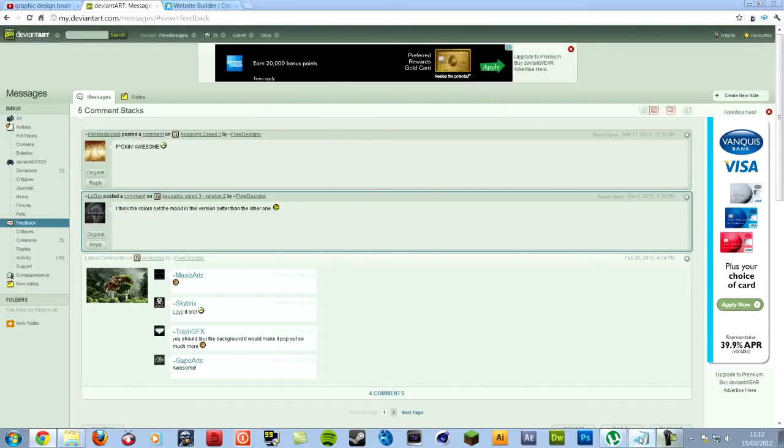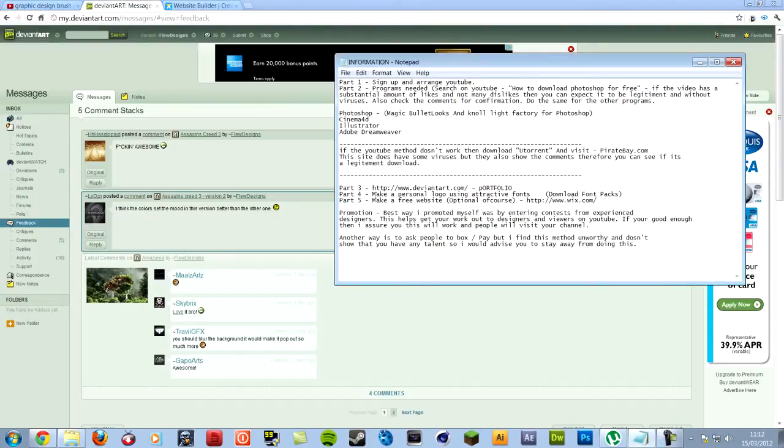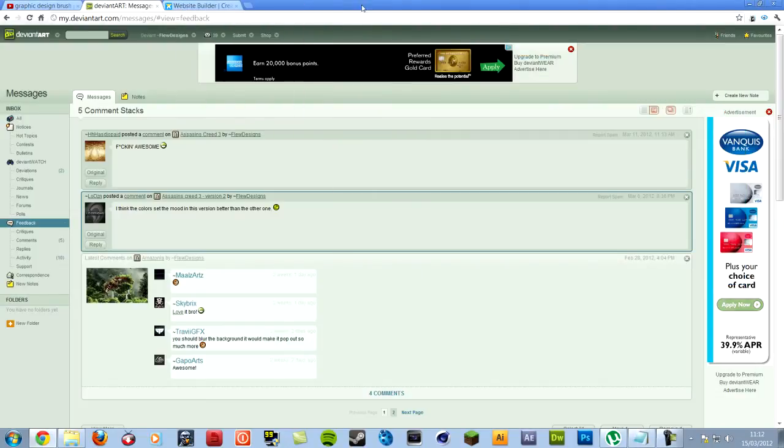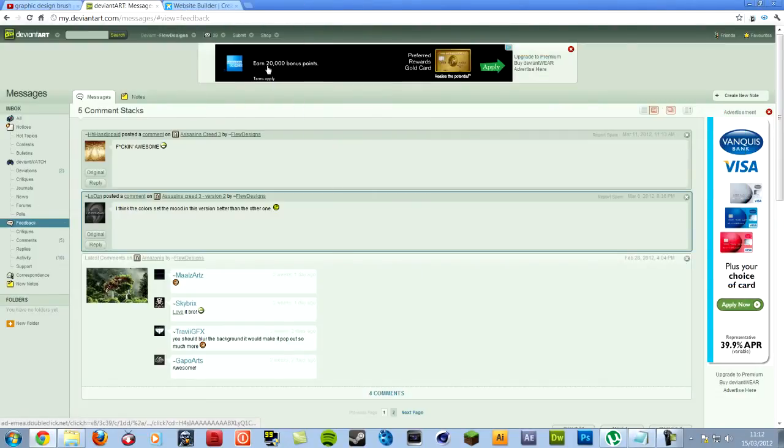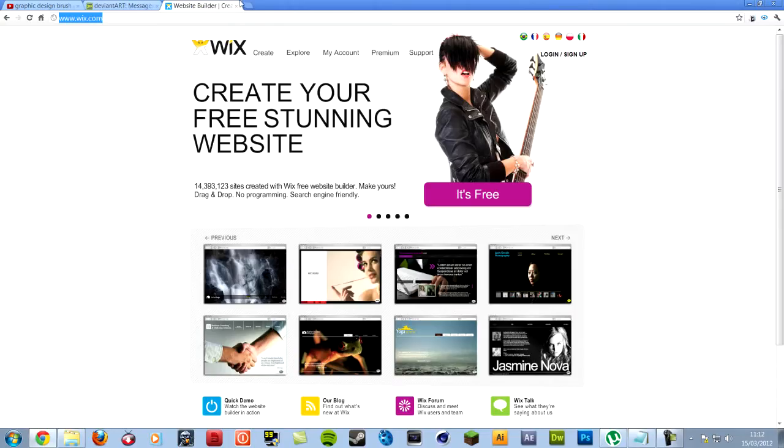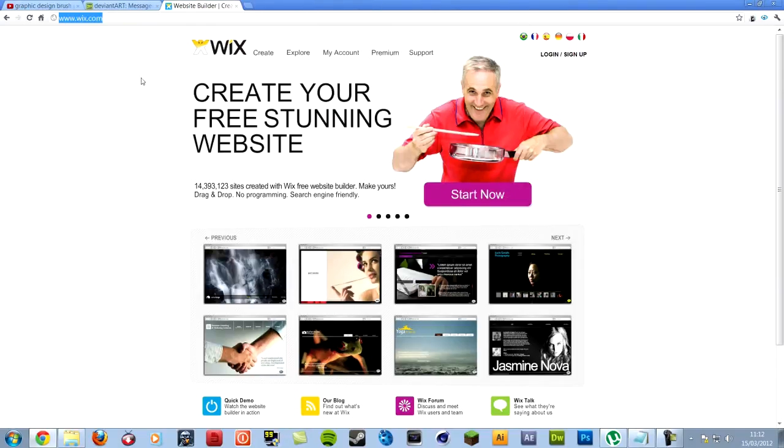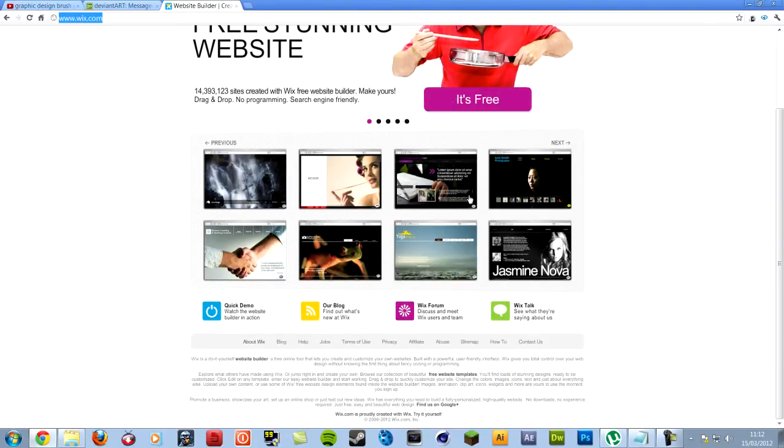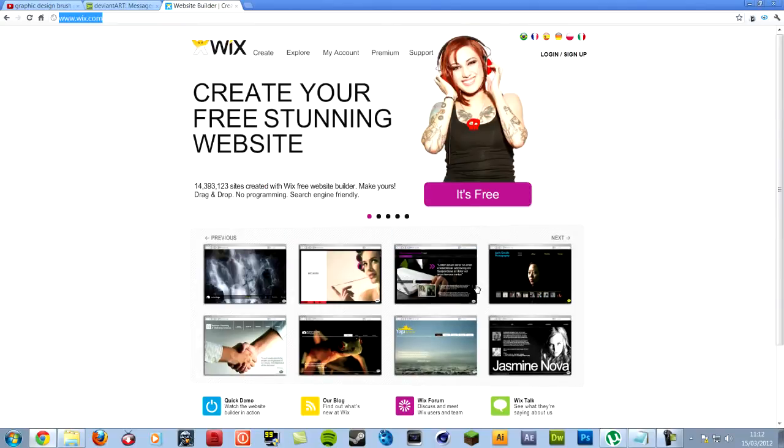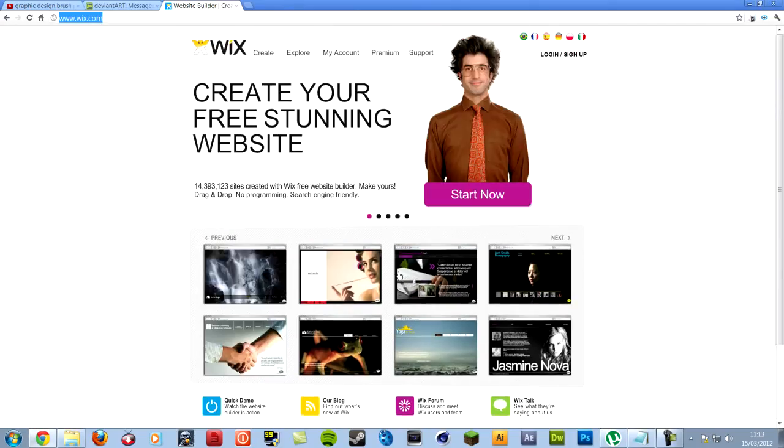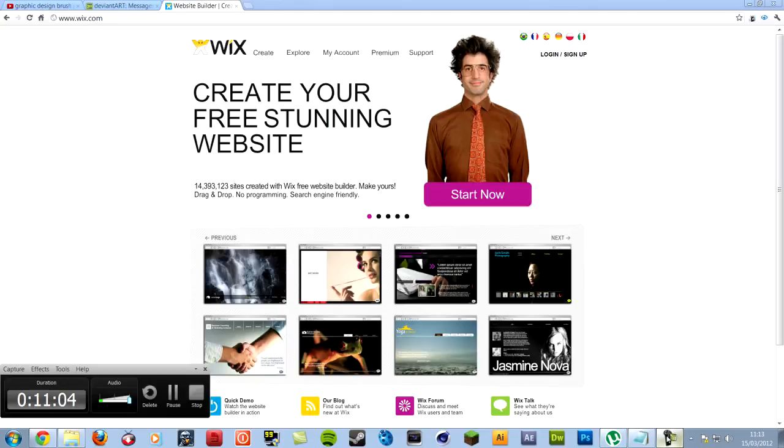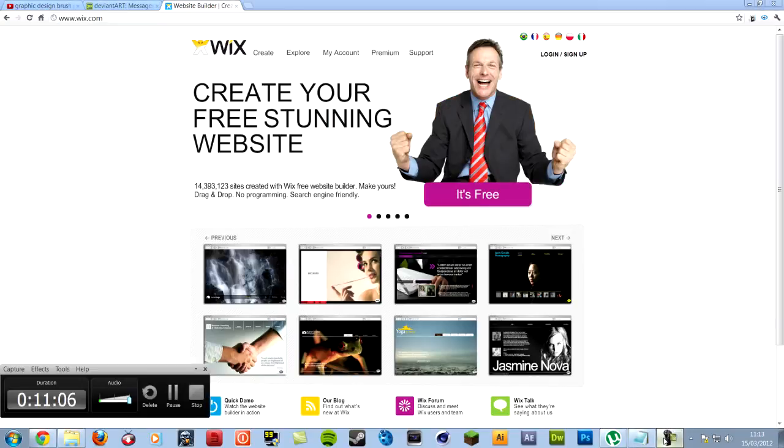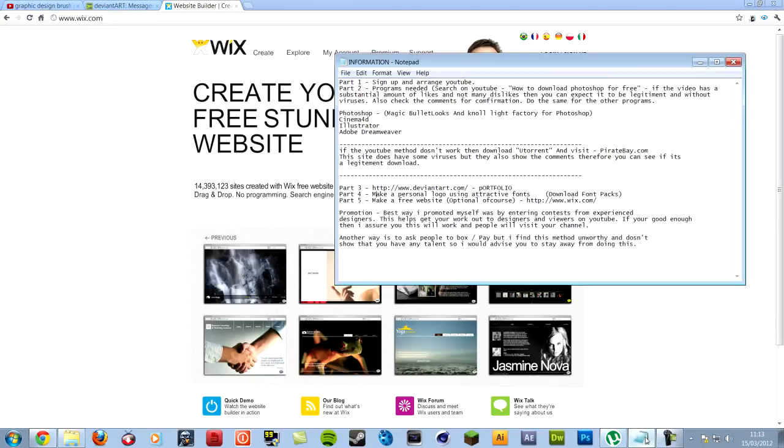So, when you've done that. Part five. Is making a free website. This is optional. After you've done all the other things. If you really want to make a website. I've made one. But, I don't really use it much. Then, sign up to Wix.com. And, there's loads of free templates. I'm not sure how to do that. Because, it'll take too long. But, you should know how to do it. It's pretty easy, really.